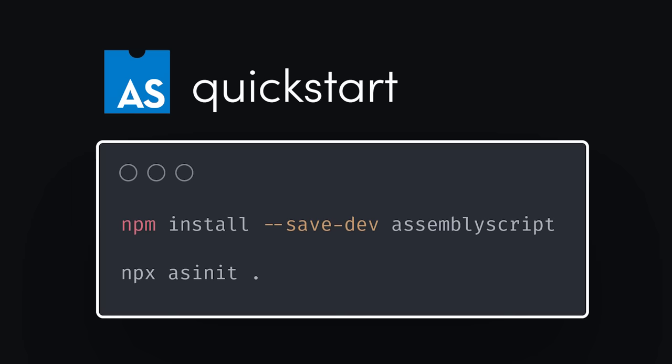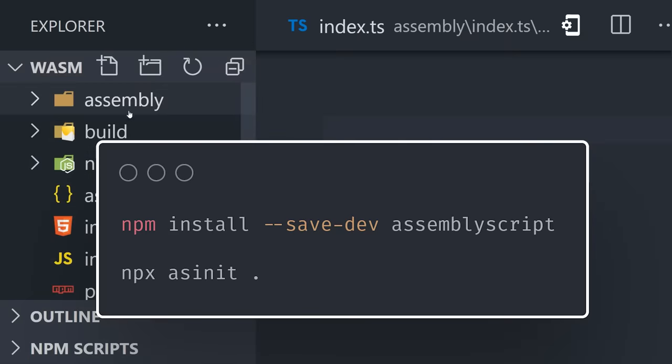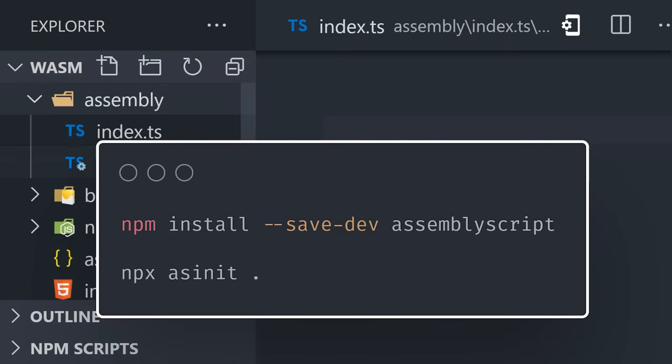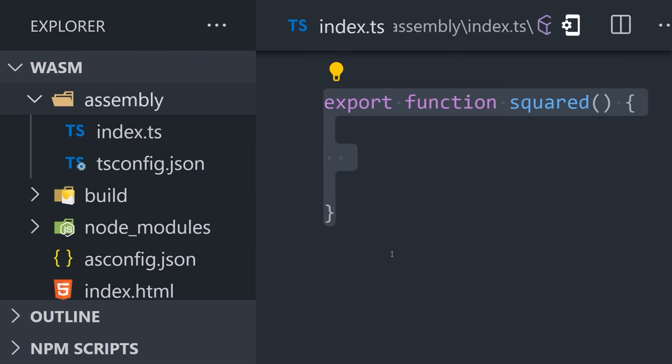We can easily start a new AssemblyScript project using Node.js and NPM. Then we'll write our first WebAssembly module in the index.ts file.